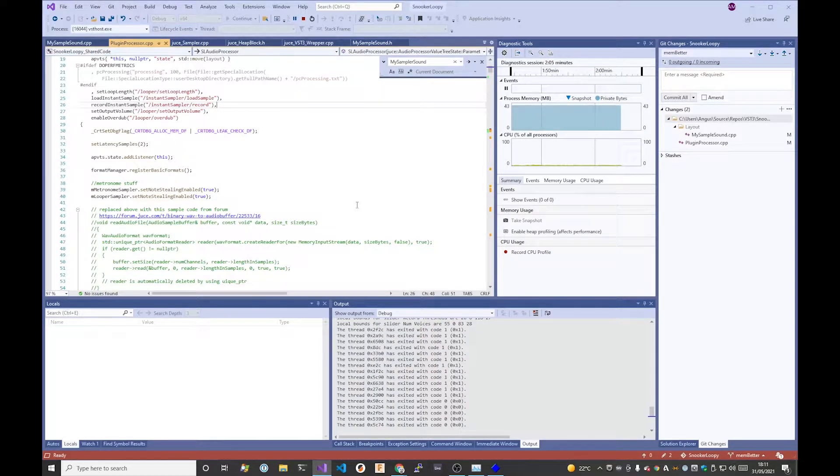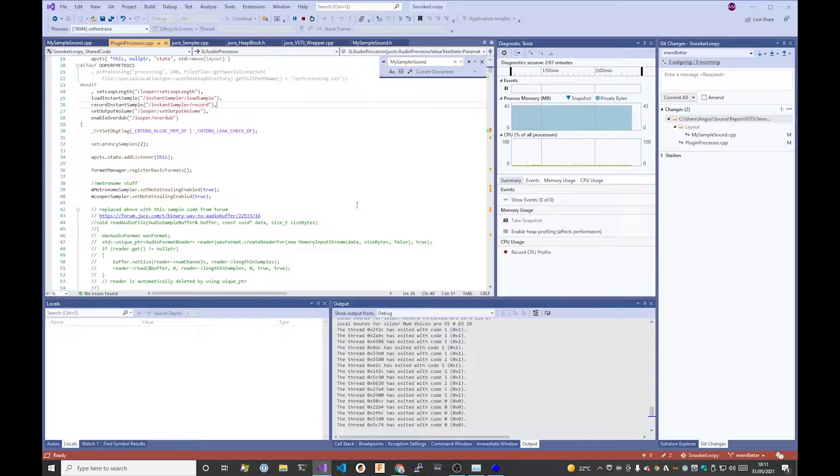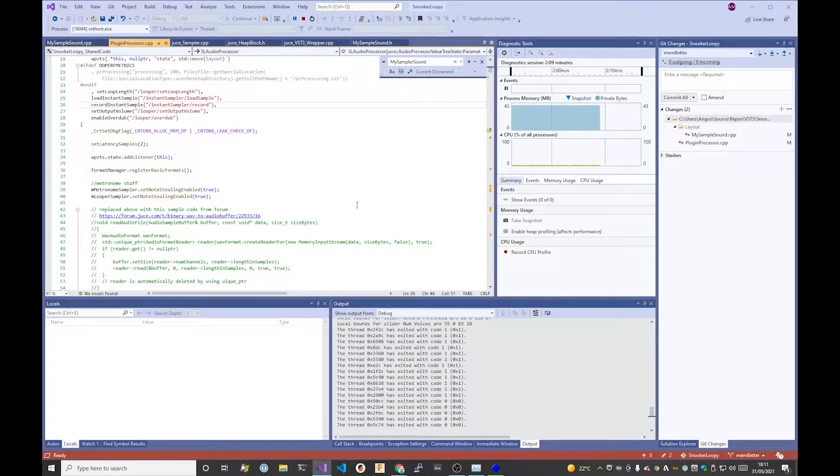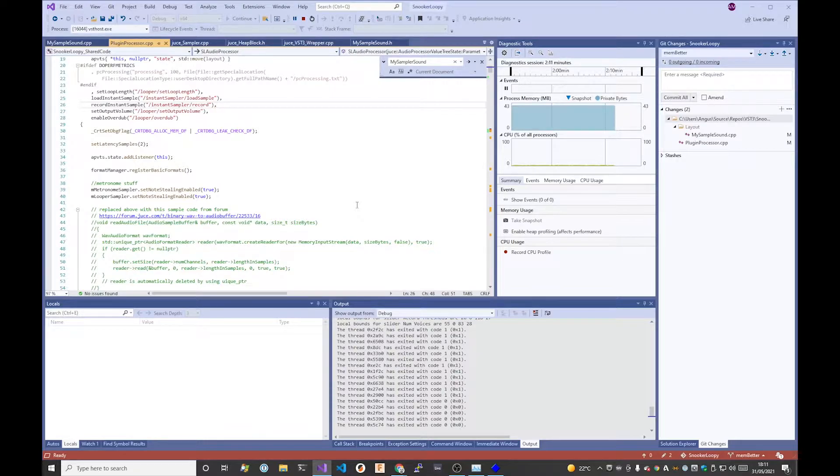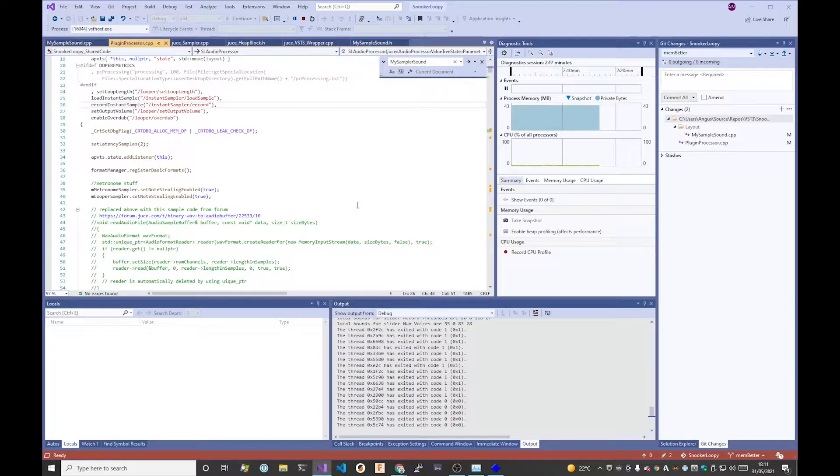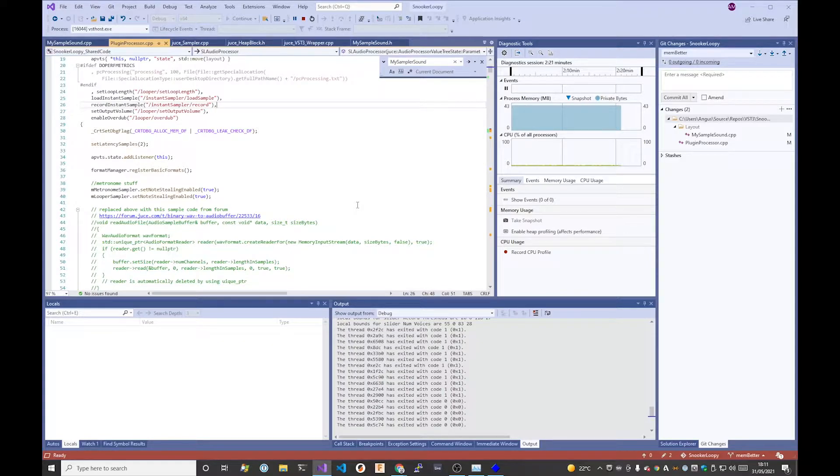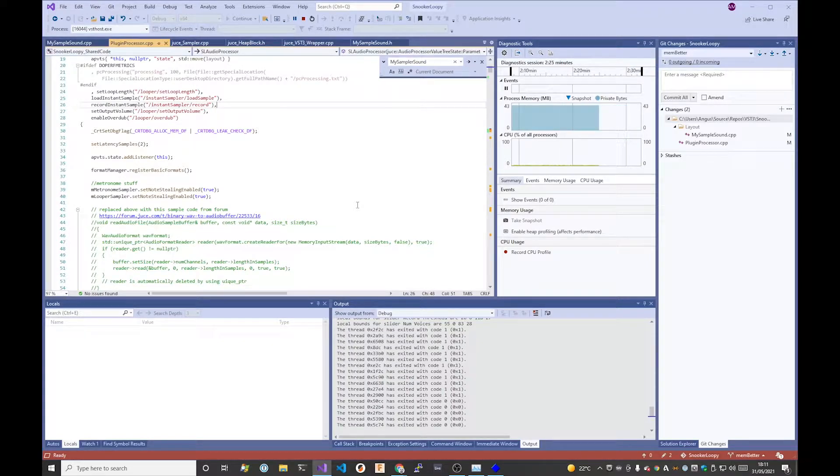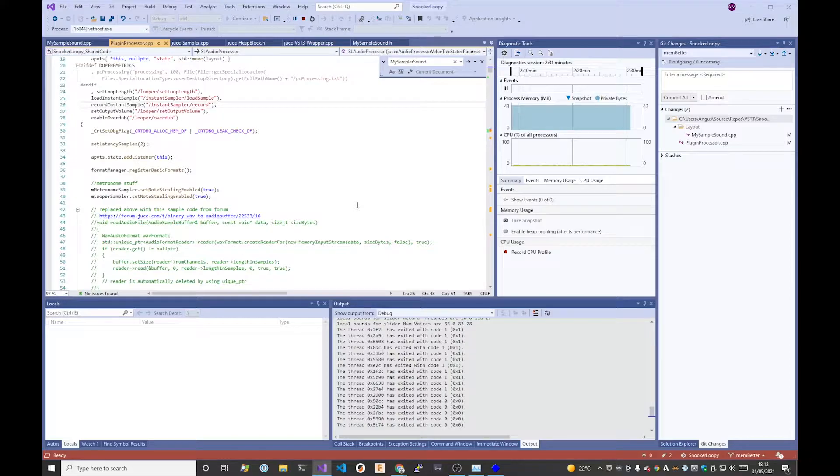The problem is particularly if you do memory allocation in the audio processing thread, which you shouldn't do anyway, or every time the plugin is activated. Then that plugin can start to consume more and more memory. If you've got multiple instances of that plugin, that problem can scale, and you can end up consuming a lot of host resources. That can lead to performance degradation at scale.